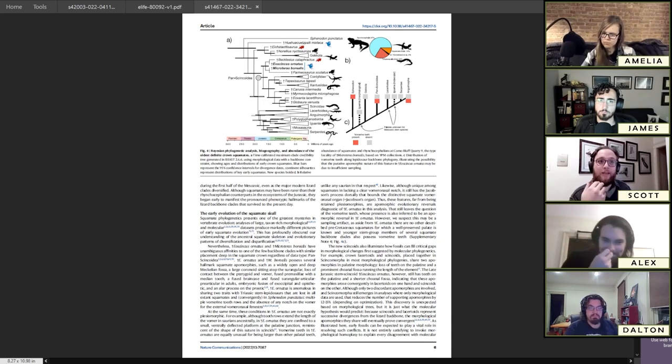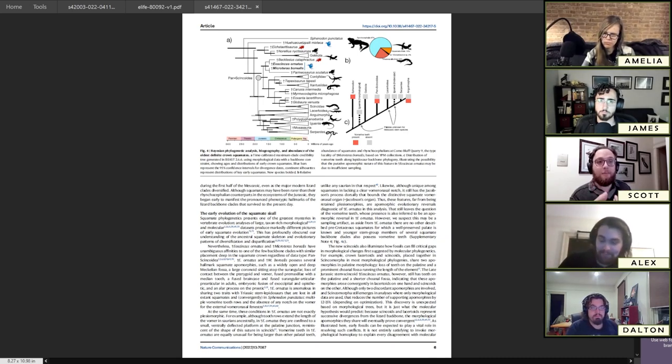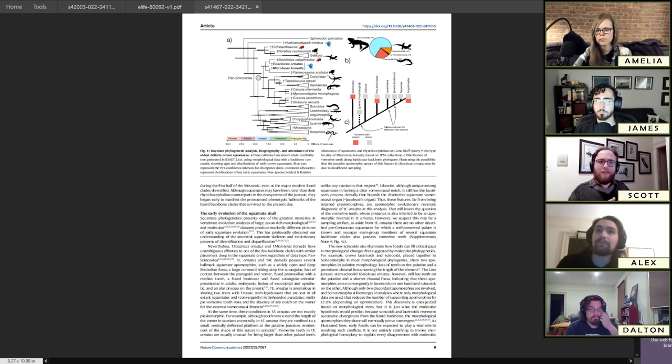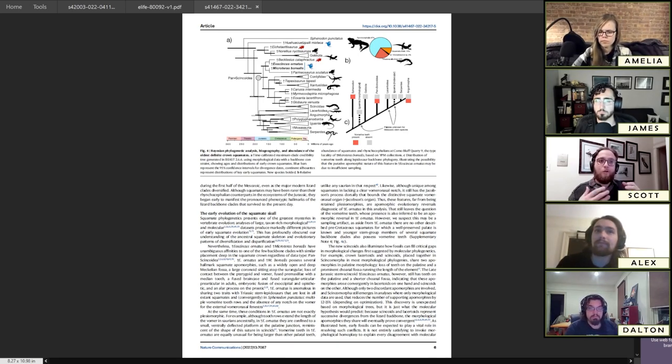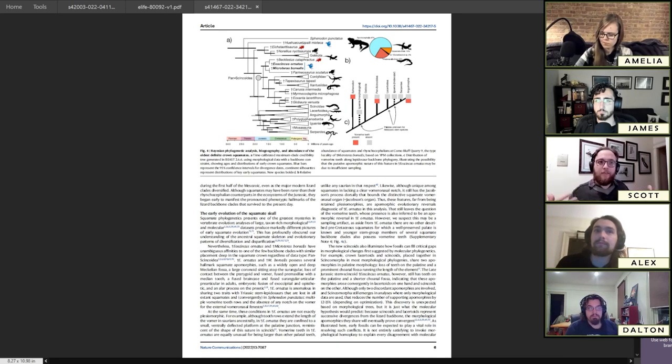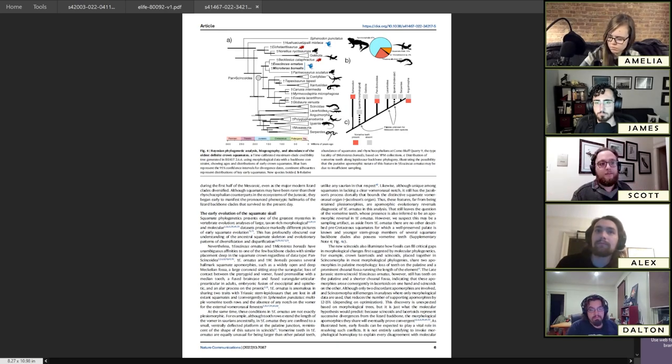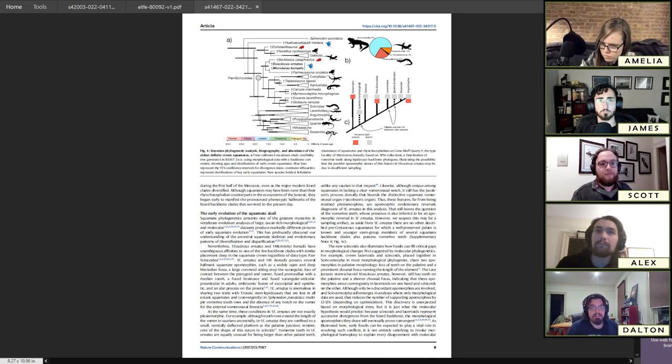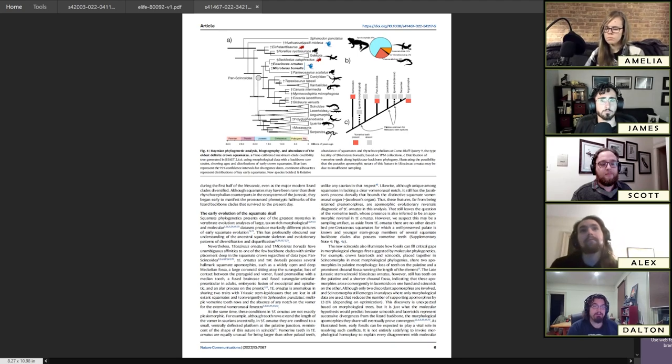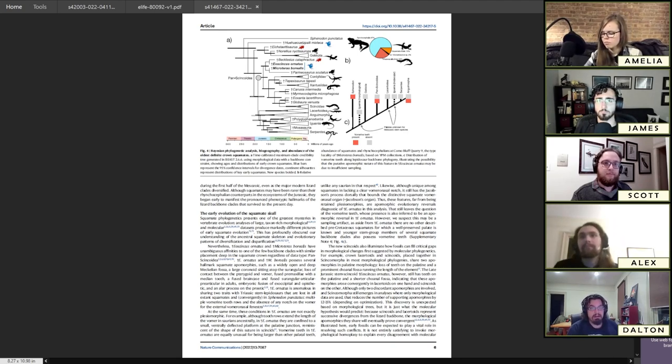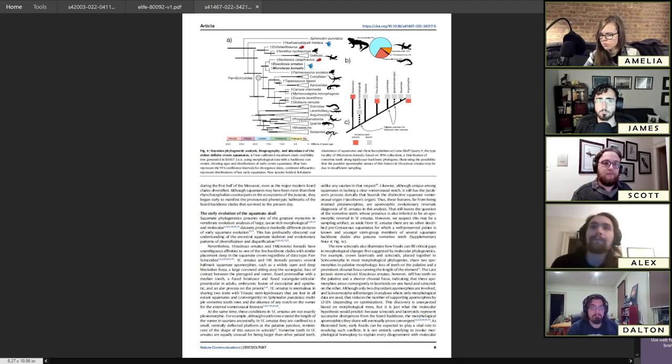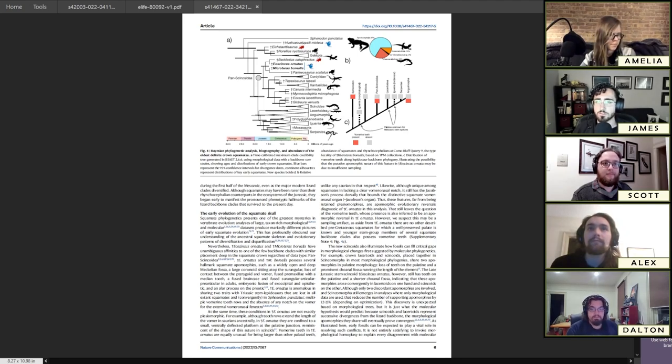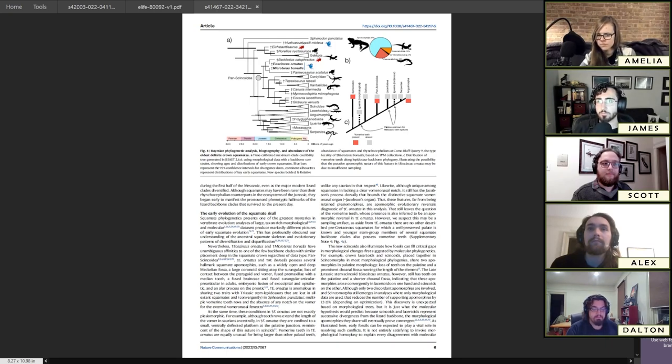Ecomorphology means how does the morphology relate to ecology - what can we tell about its lifestyle, what was it eating, how is it moving around, what environments would it likely have been moving around in.